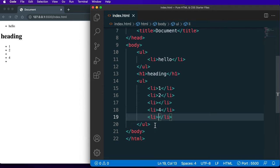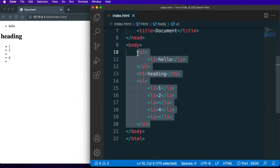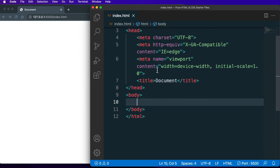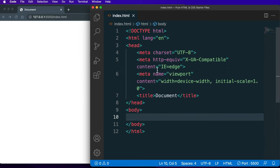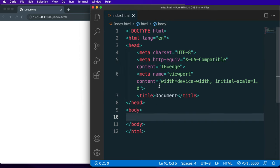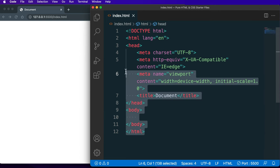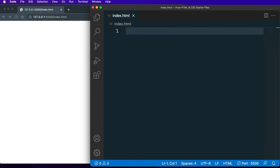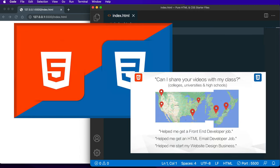That does it for our Visual Studio Code text editor lesson — probably one of the longer lessons of the course. You're welcome to leave this content or delete it to start fresh for when we cover the HTML document type.